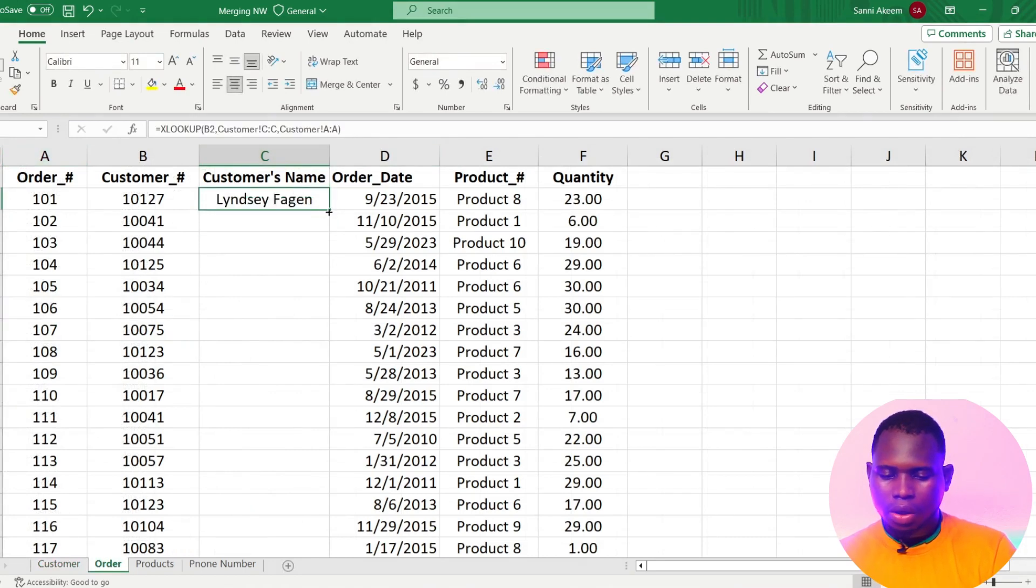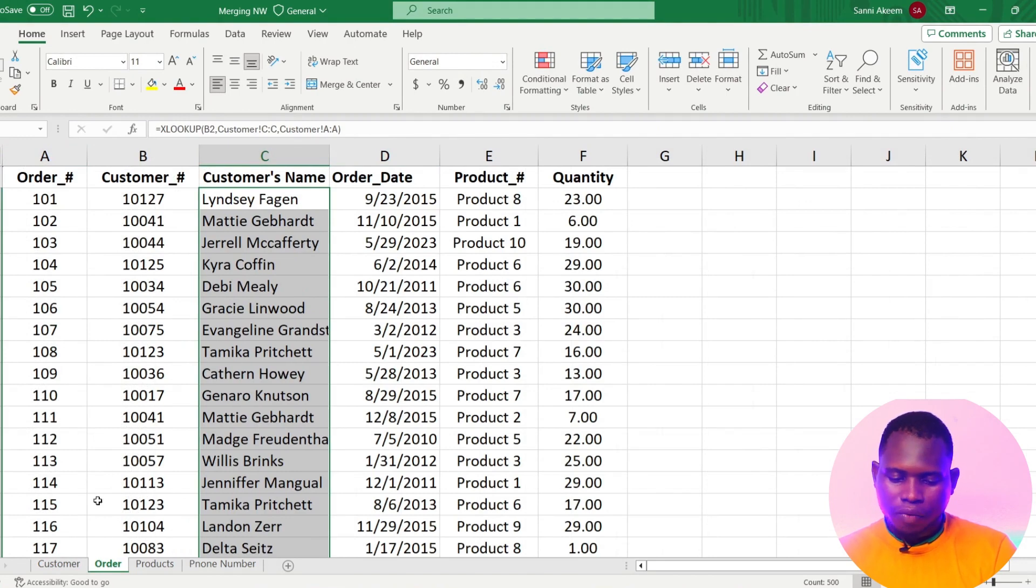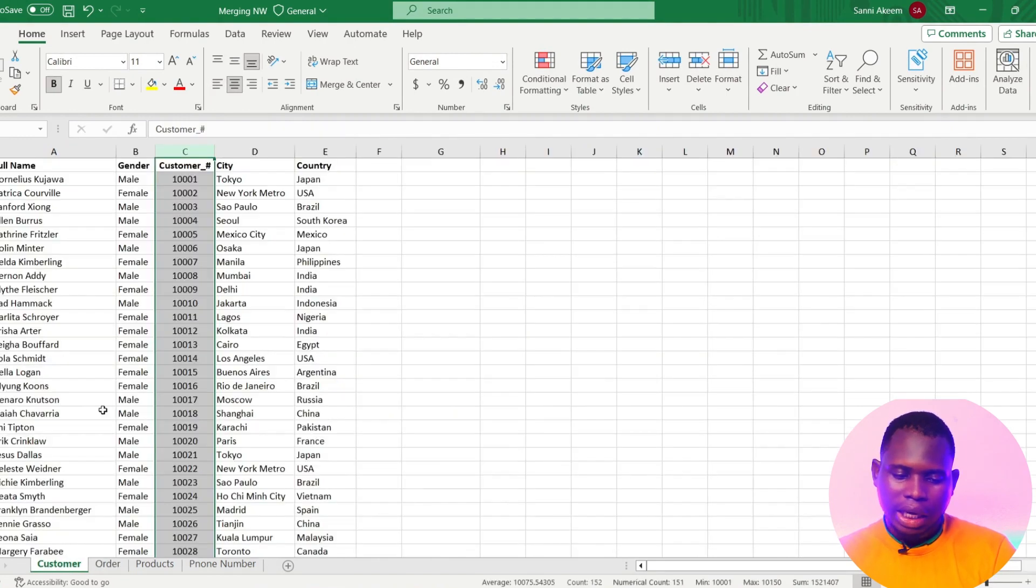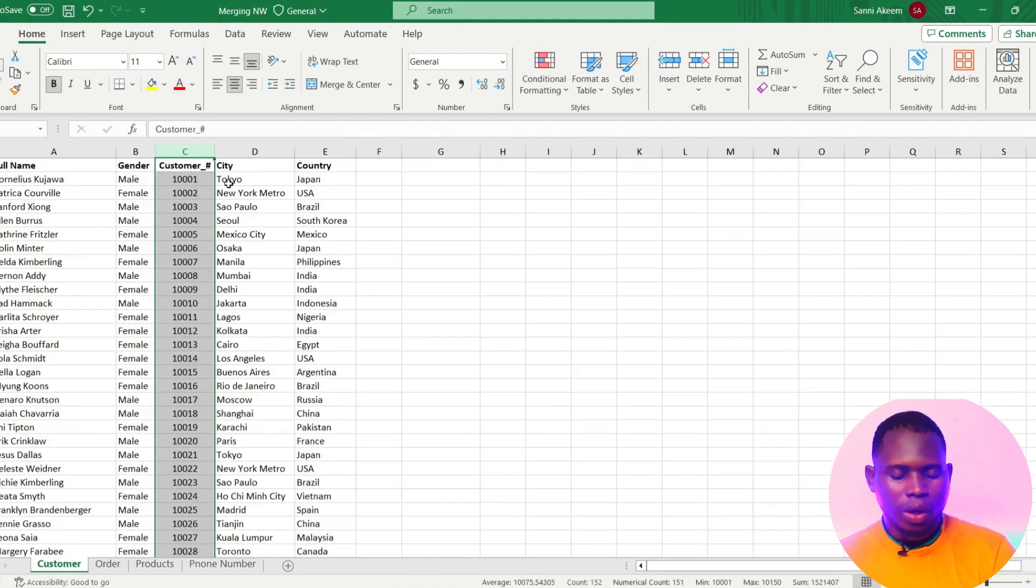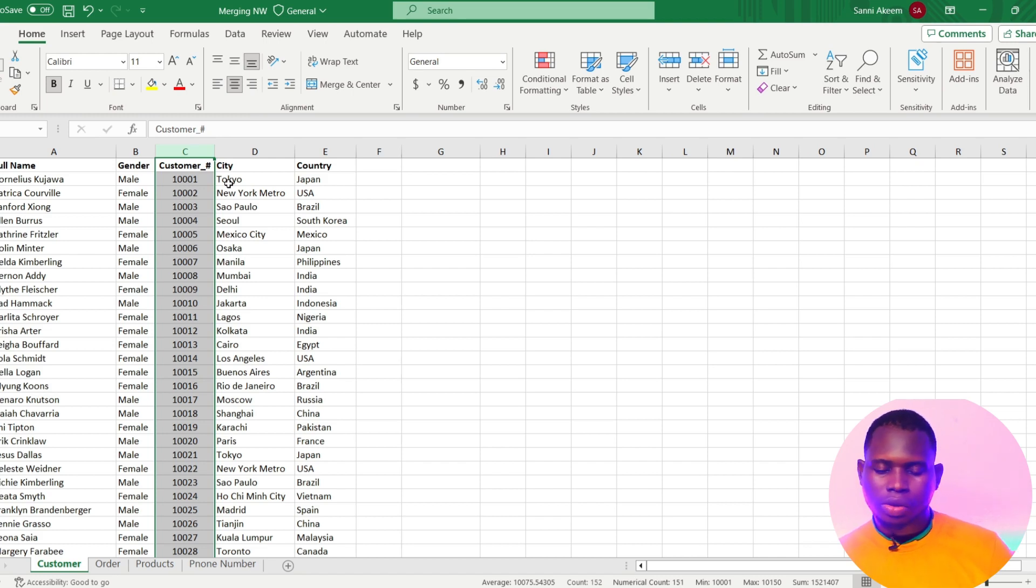Then I'll just copy it down. You can see whether your lookup value is at the left or at the right or at the middle, wherever it is XLOOKUP can help you with that. So you don't have to use VLOOKUP again.